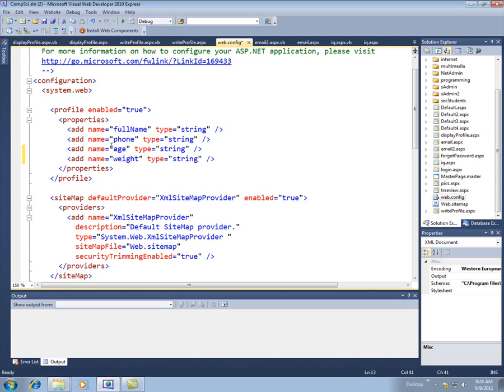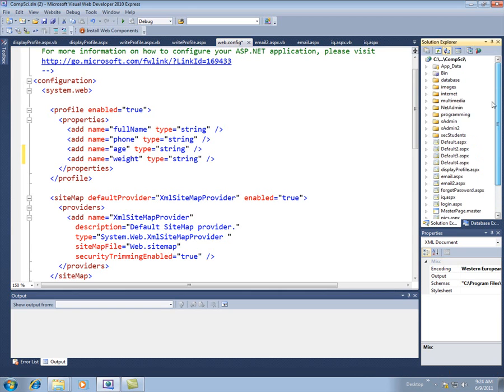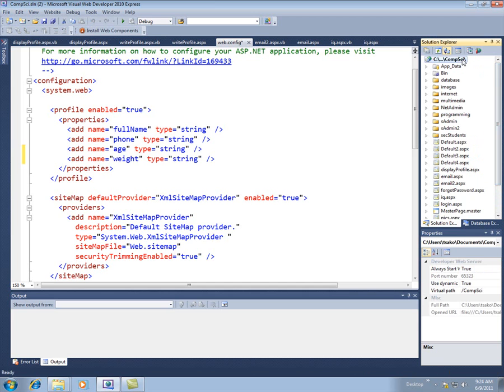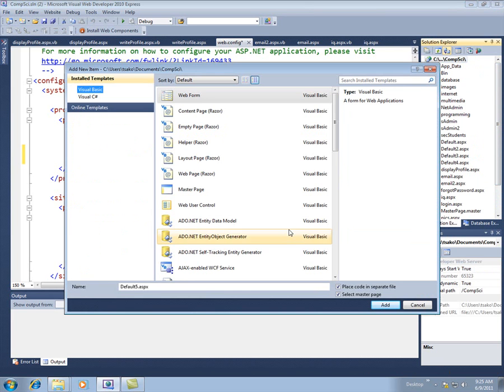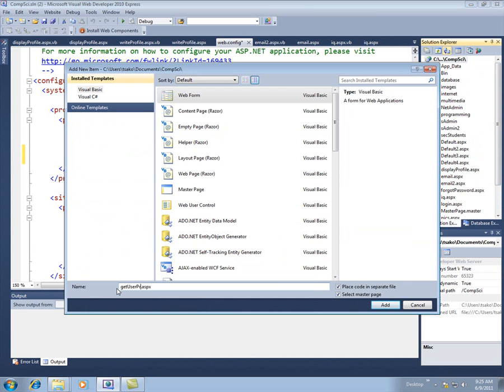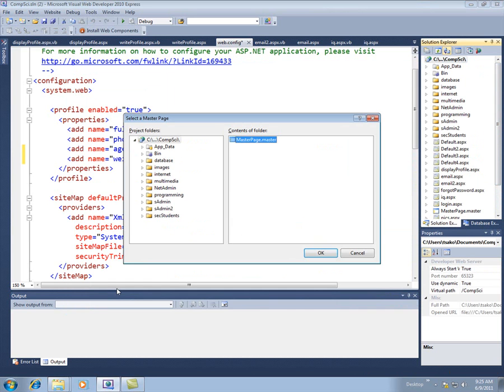Then step two, we need to actually get the data from the user. So to do that, we built some of this stuff yesterday, but let's just do it again. We'll build another one. So I'm going to add another item in here. Call it get user profile info. The name of the page is nothing special.